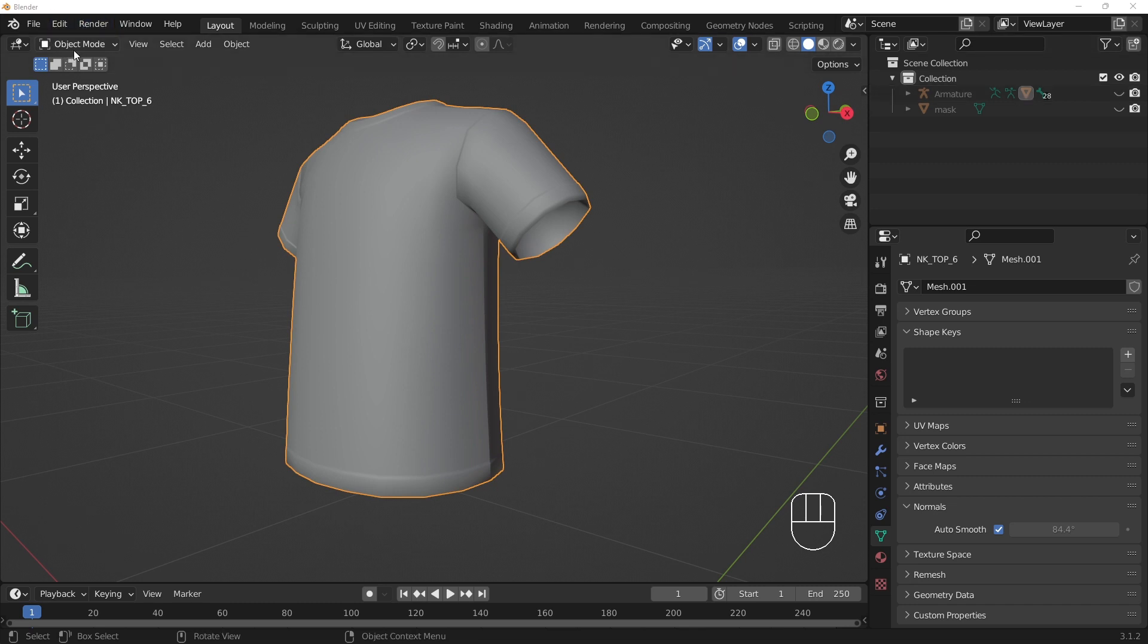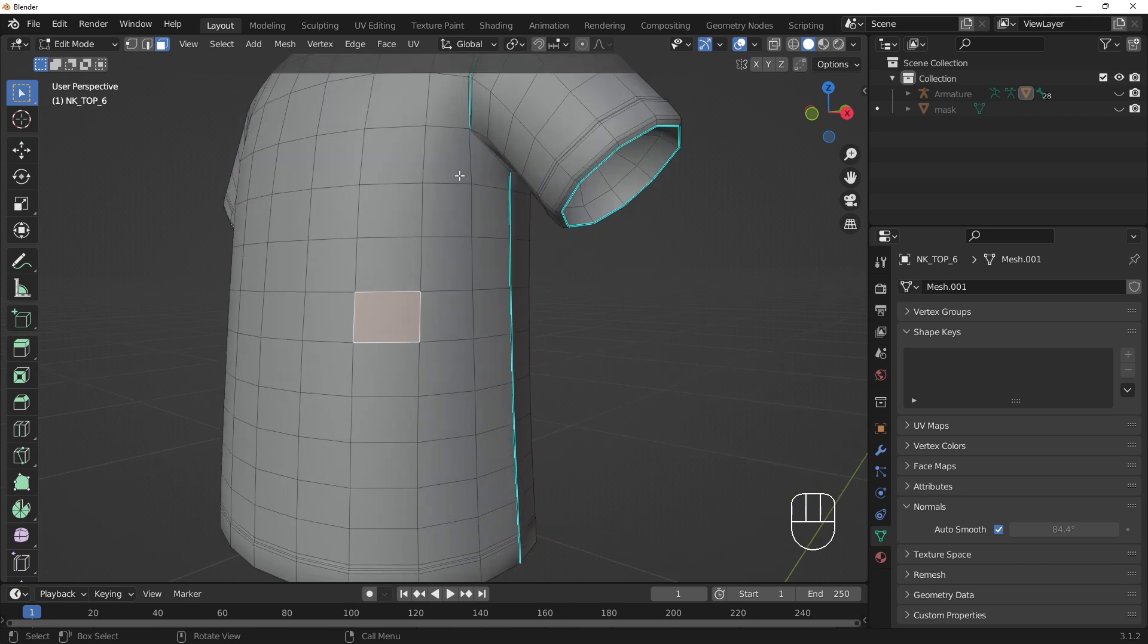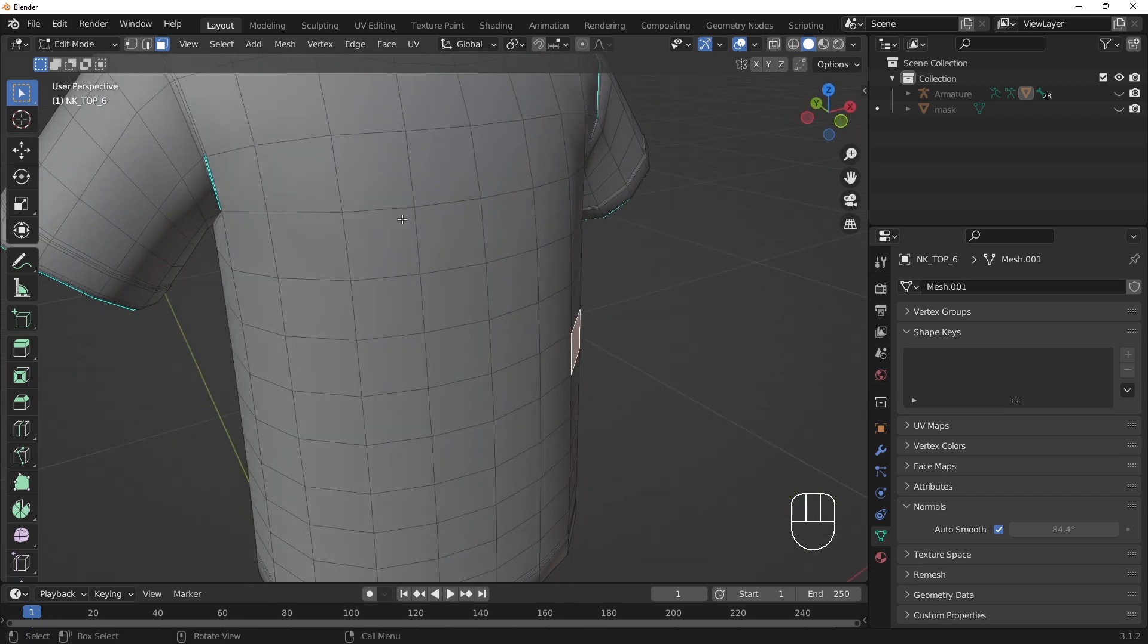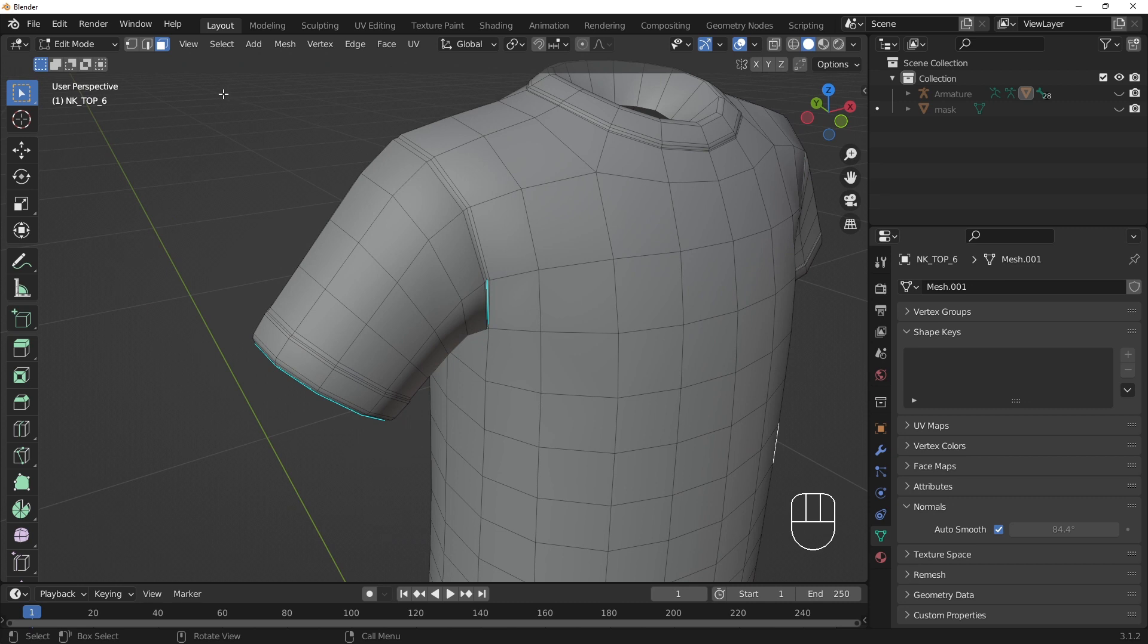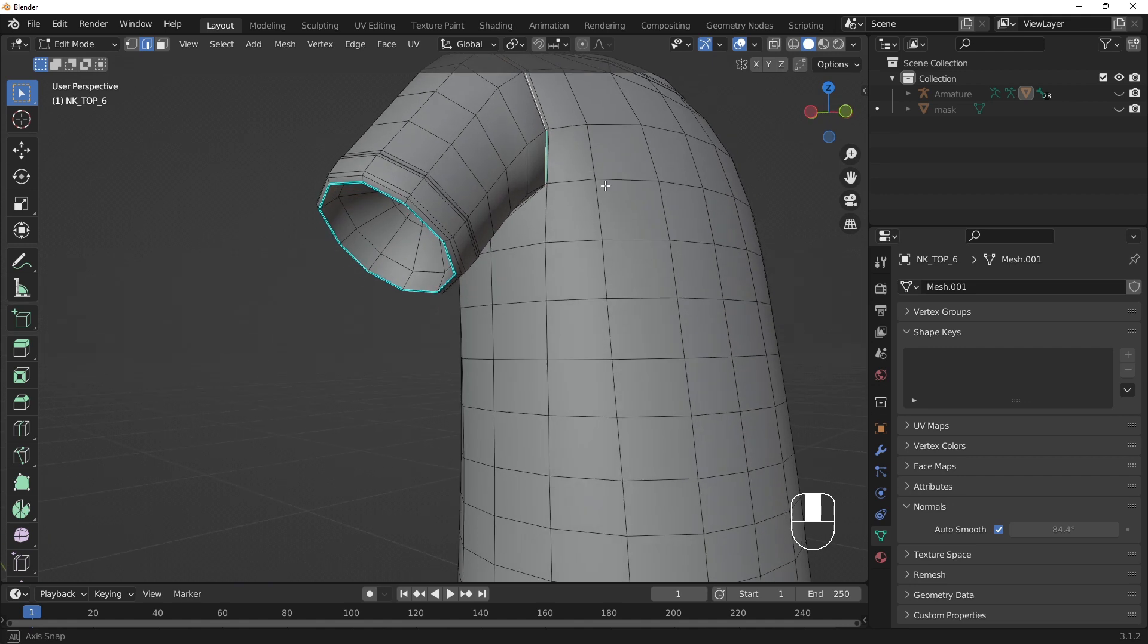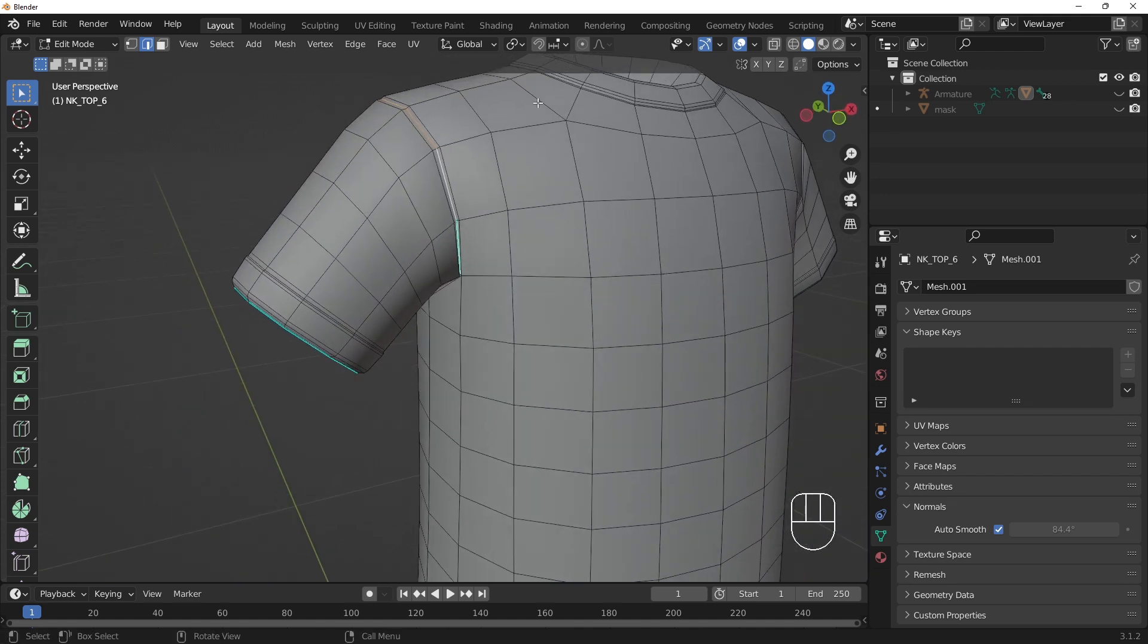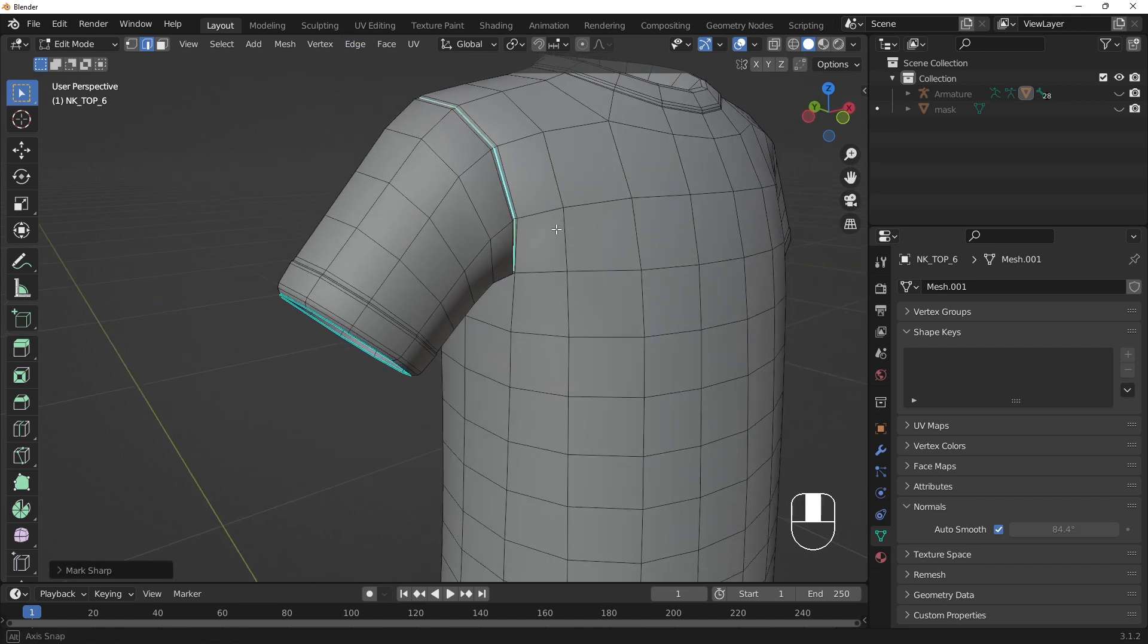Let's start with edge sharpness. We applied an automatic pass to control edge sharpness in the Modeling Tools overview. Going beyond this automatic angle limit, we can manually assign selected edges as sharp. We can mark edges as sharp by selecting the edges we want to make sharp, going to the Edge menu, and selecting Mark Sharp. The edge will be marked as sharp with a blue highlight.